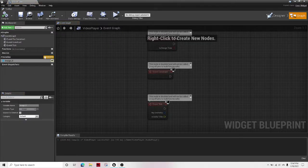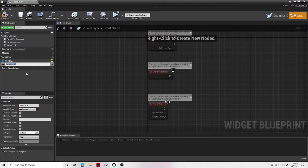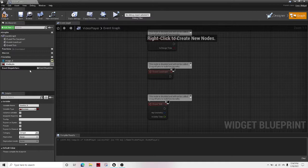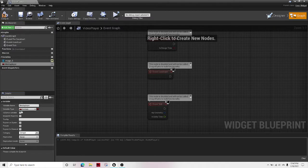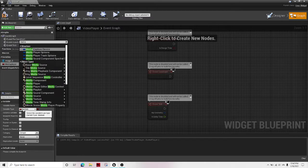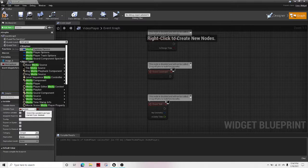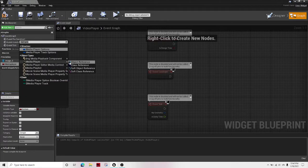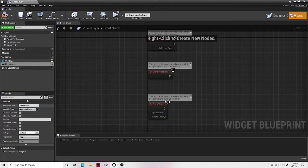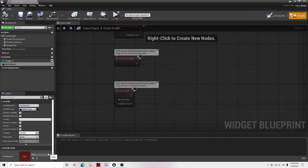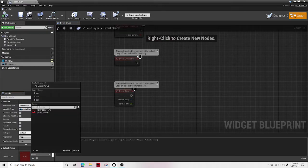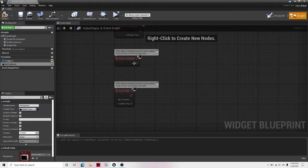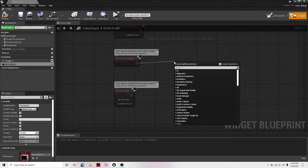Once that's done, right click, go into your graph designer and then create a new variable. I'm going to call this media player. Under variable type, search up media player. Here we go. Compile that under the default value, make your media player the default value.